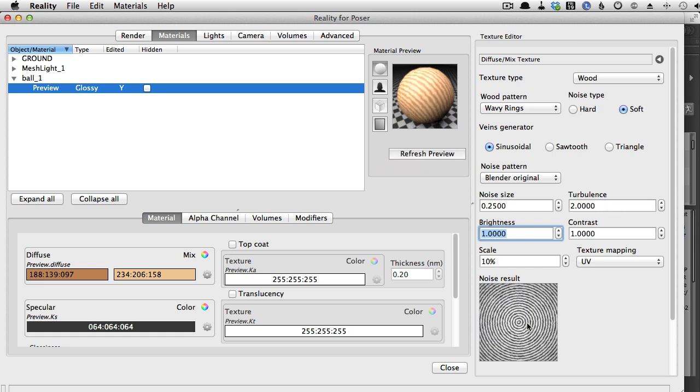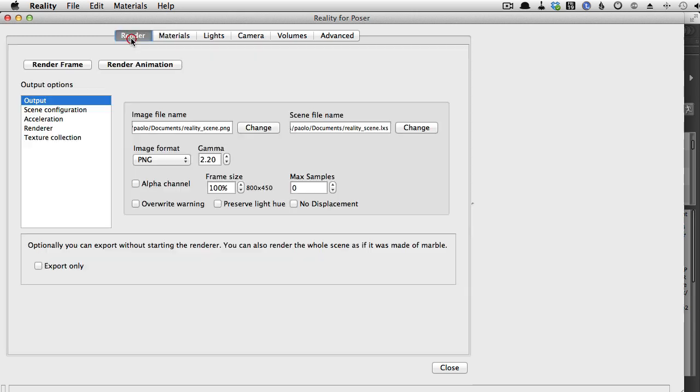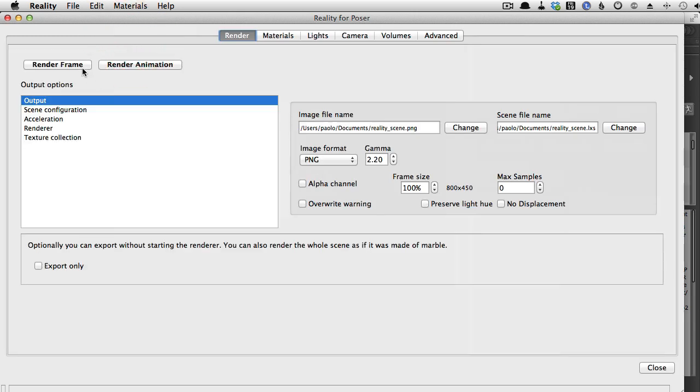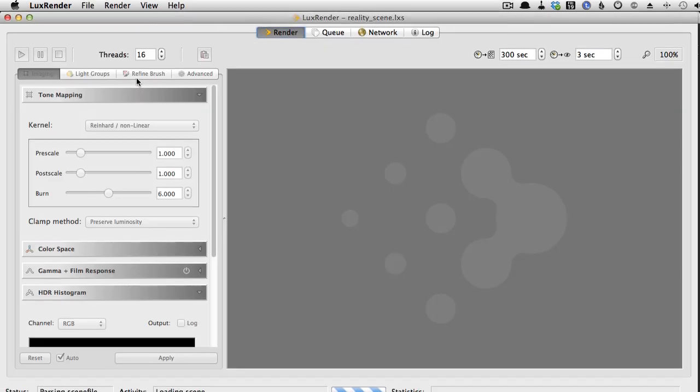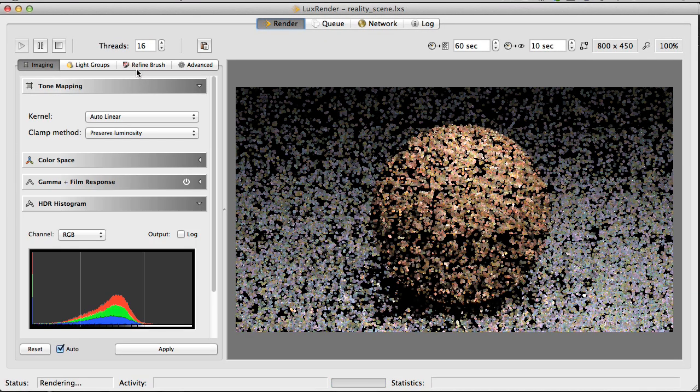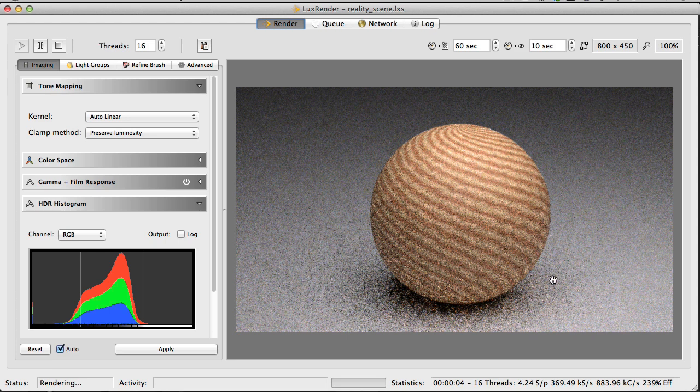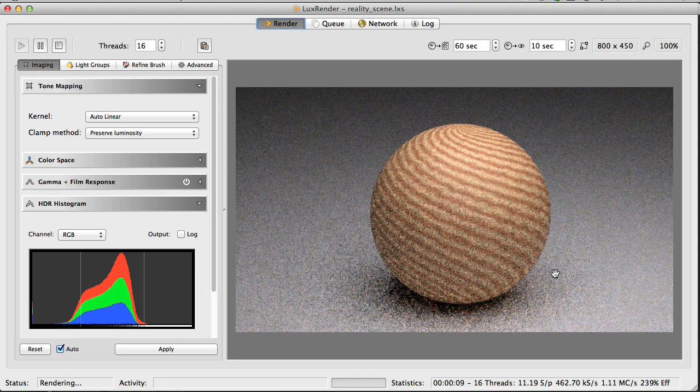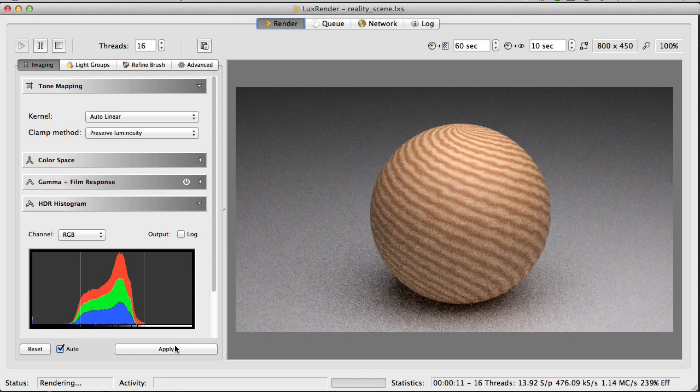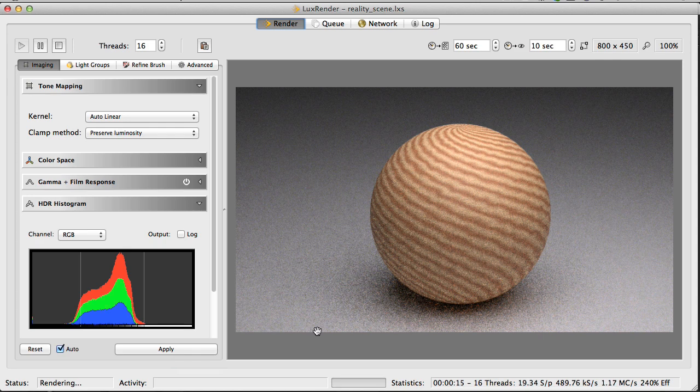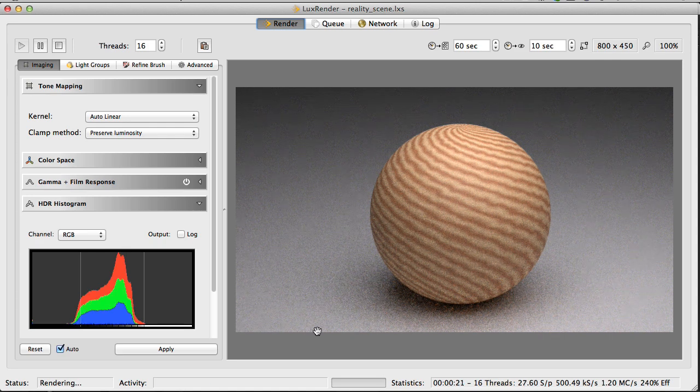So at this point, I think we can just try to do a render. So click on Render Frame. Voila. Now you have a wooden texture here. And we let this develop for a while so that we can see the final result. But it's already pretty good.